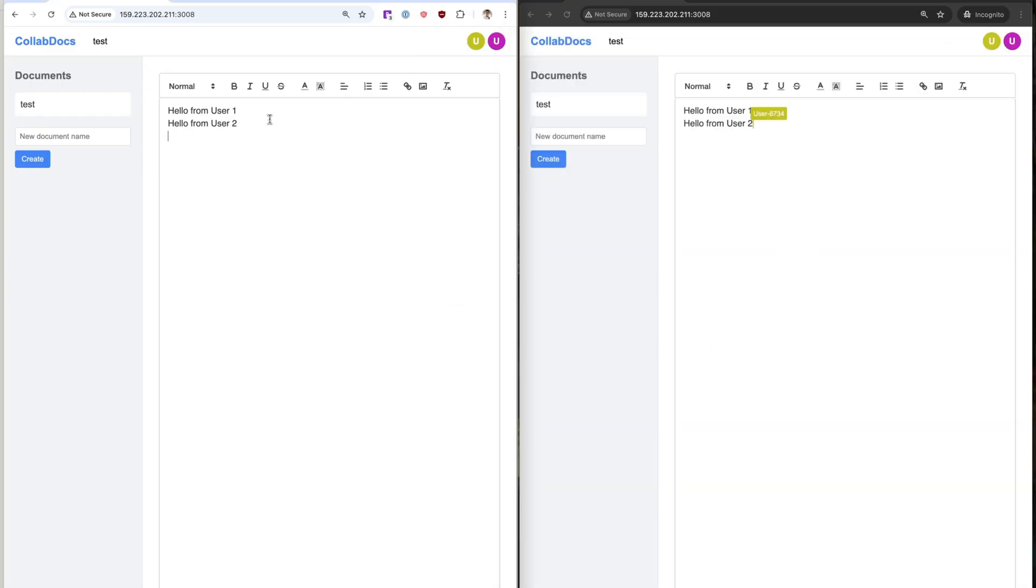We successfully restored our old version. Arrakis liberates your agents with the full Linux VM and the ability to backtrack. Thank you.